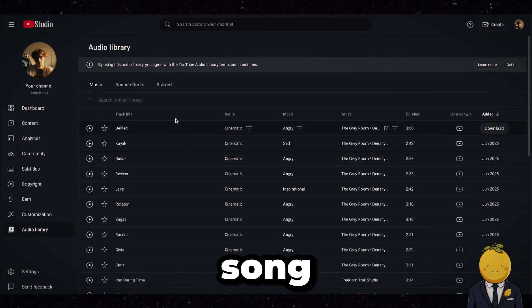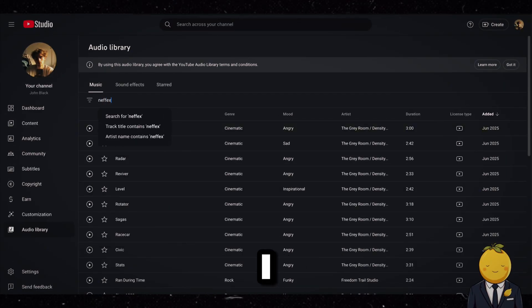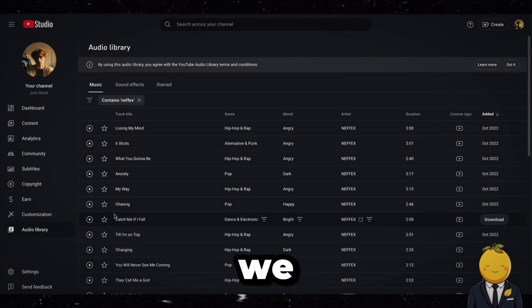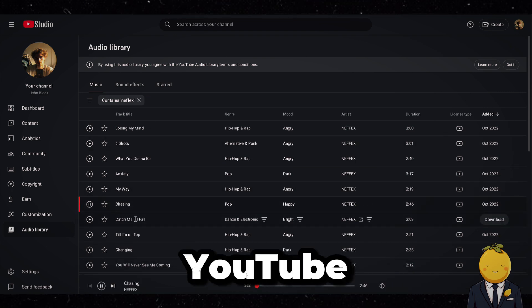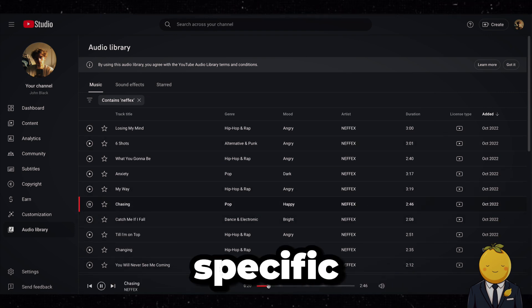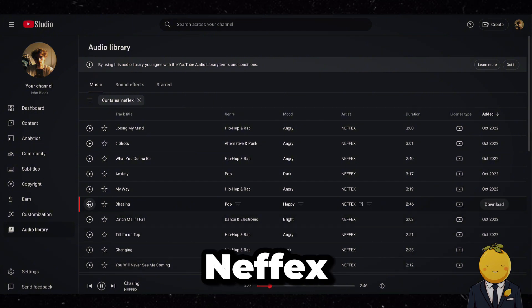First of all we will need a song that we want to translate. Since I do not want to get copyright claimed, we will use a copyright free song from the YouTube audio library. To be specific, we will use this song from Nefx.